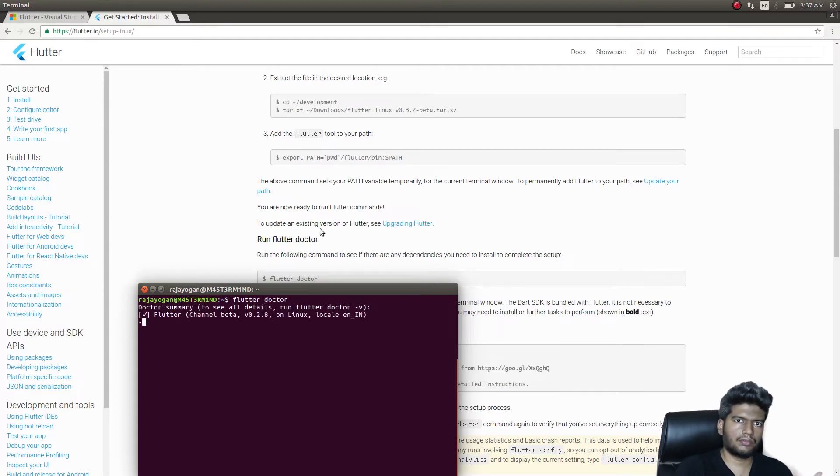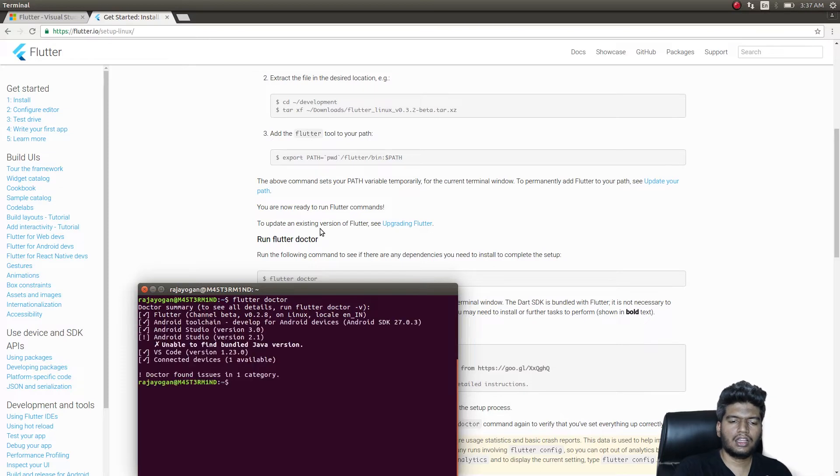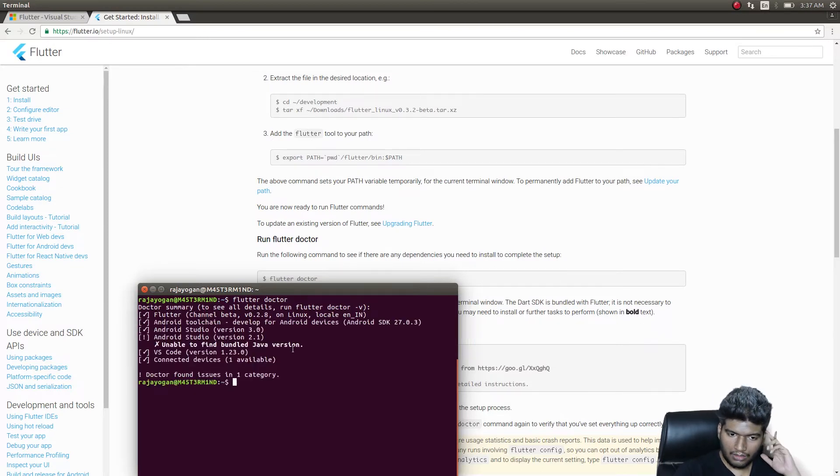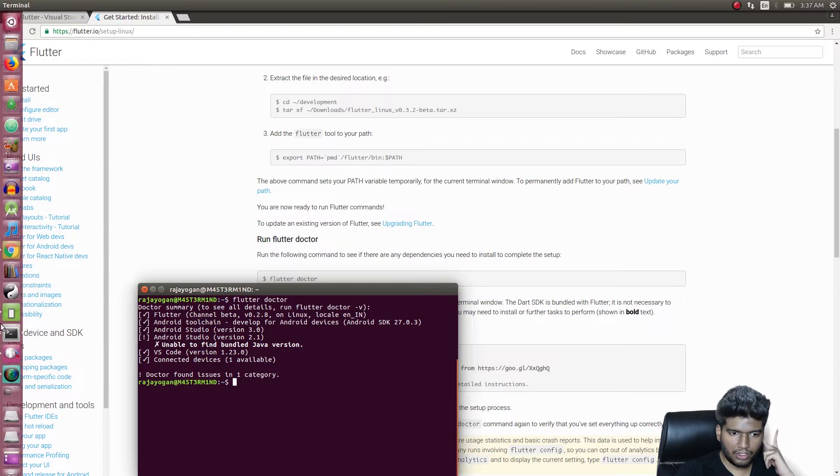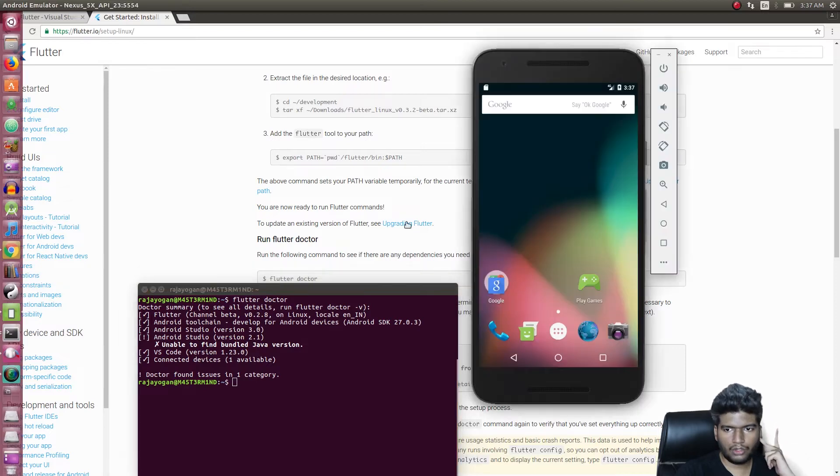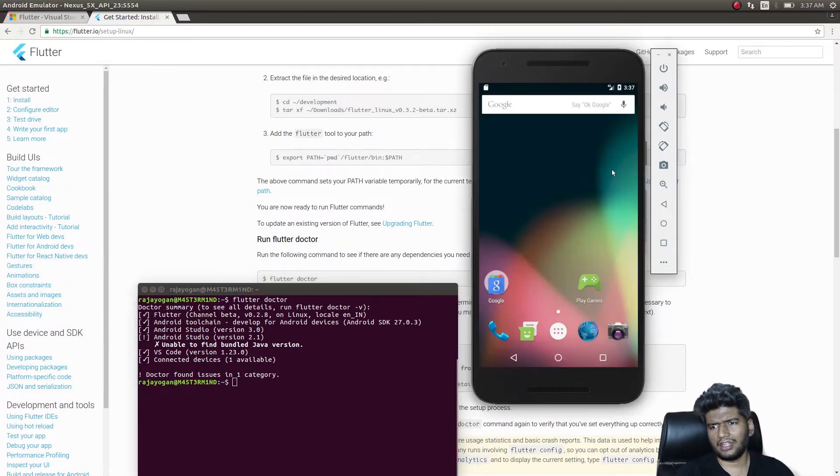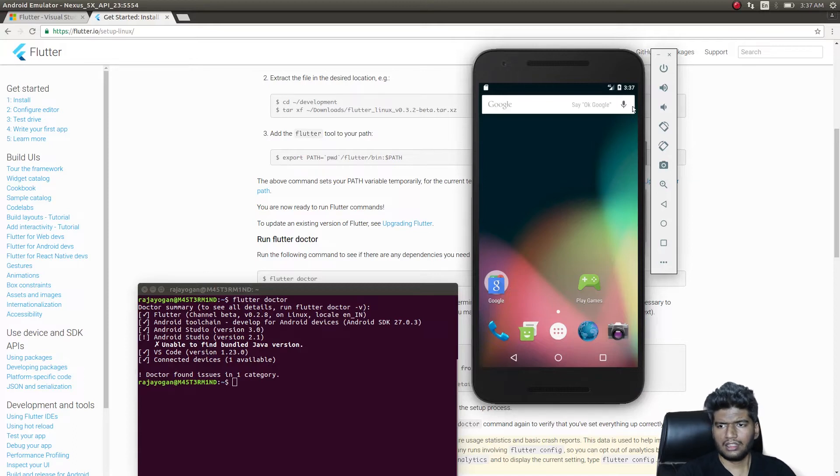It'll do some basic diagnostics and give you some messages like this. Connected devices: one available. That's because I'm running an emulator here, some Nexus 5X or something like that.